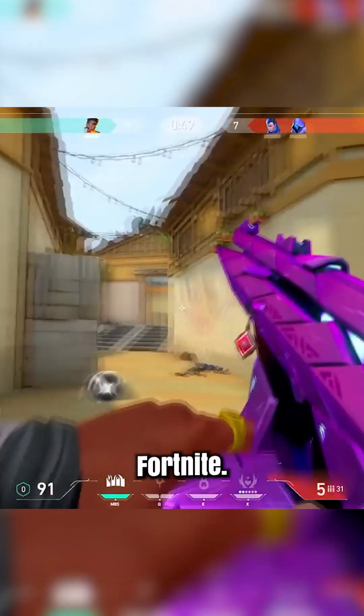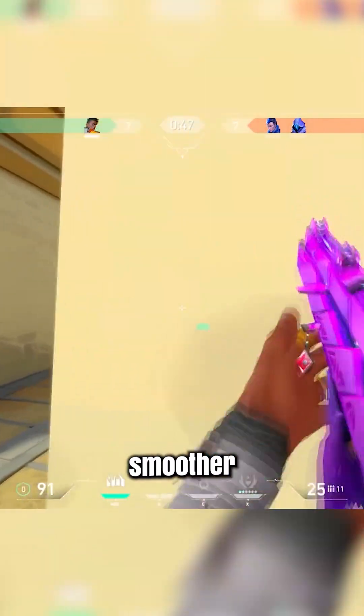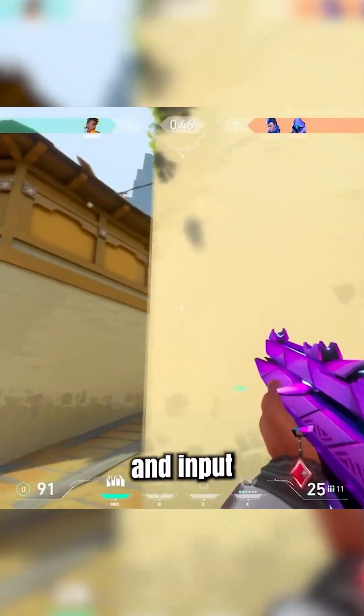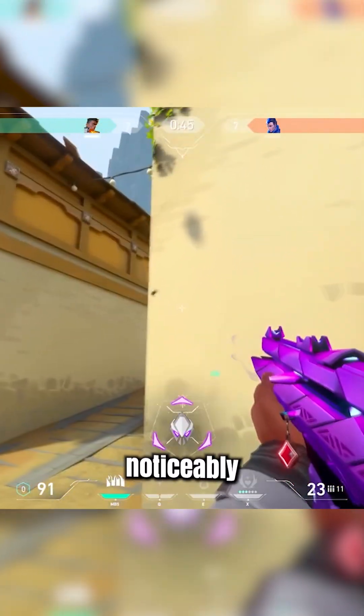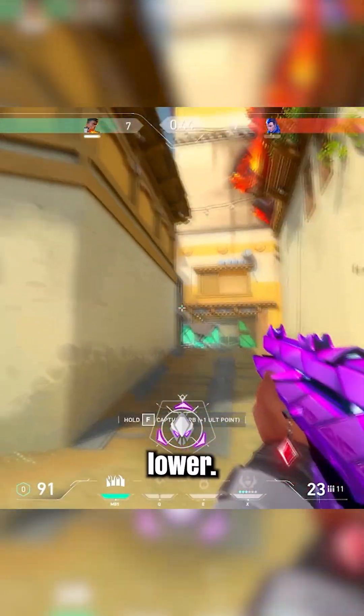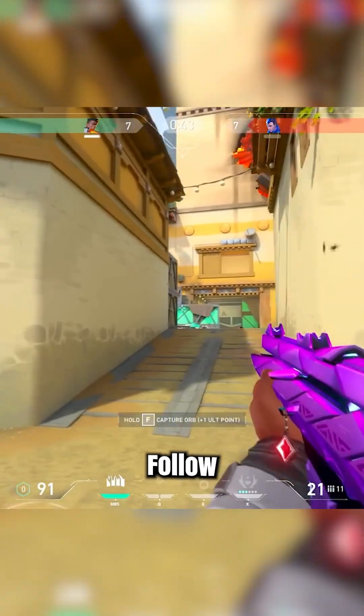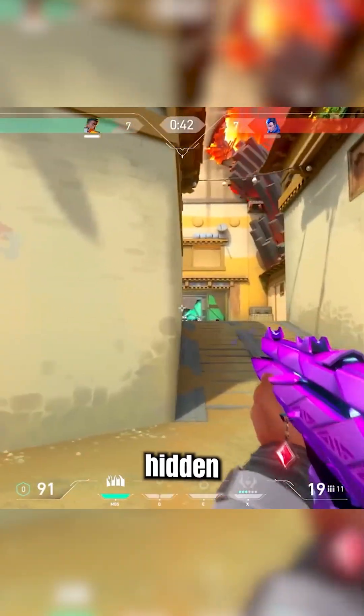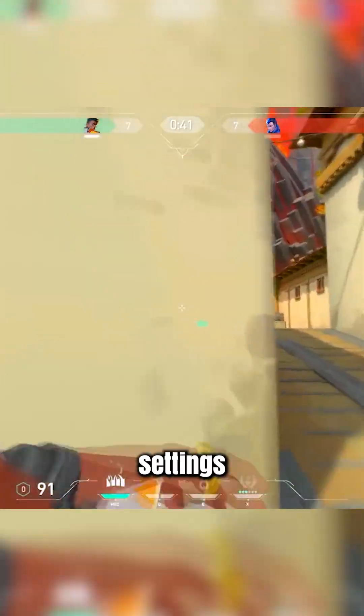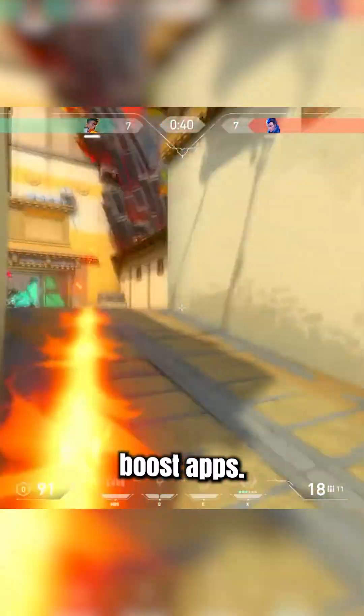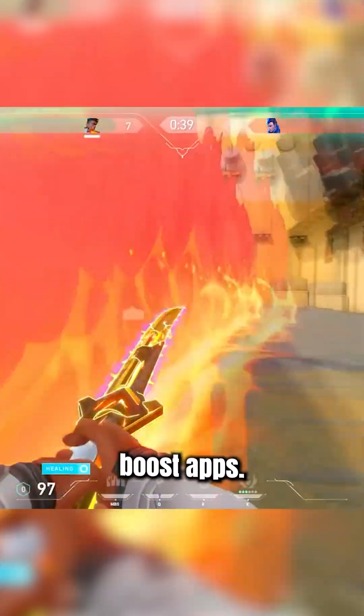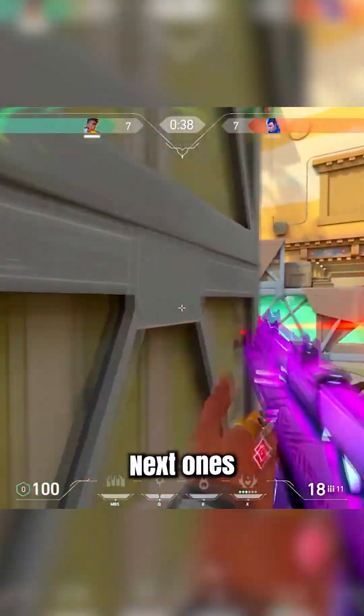Restart Fortnite. Your game will feel smoother, and input delay gets noticeably lower. Follow for more hidden Windows settings that actually boost FPS. Next one's even crazier.